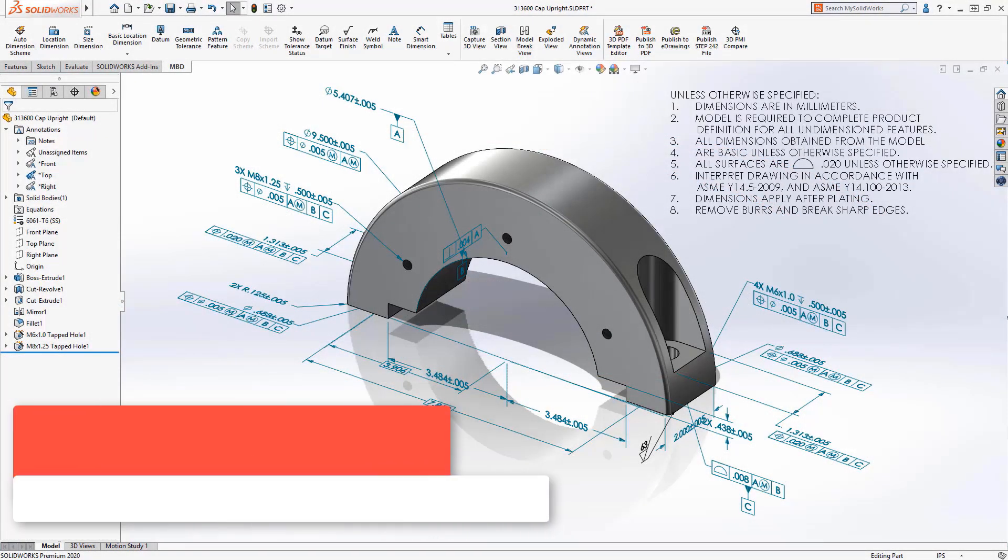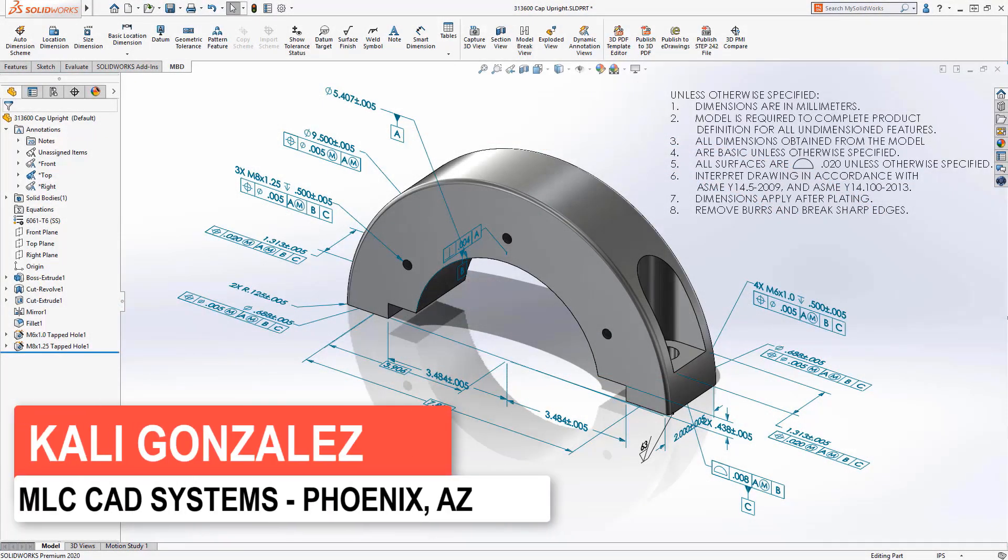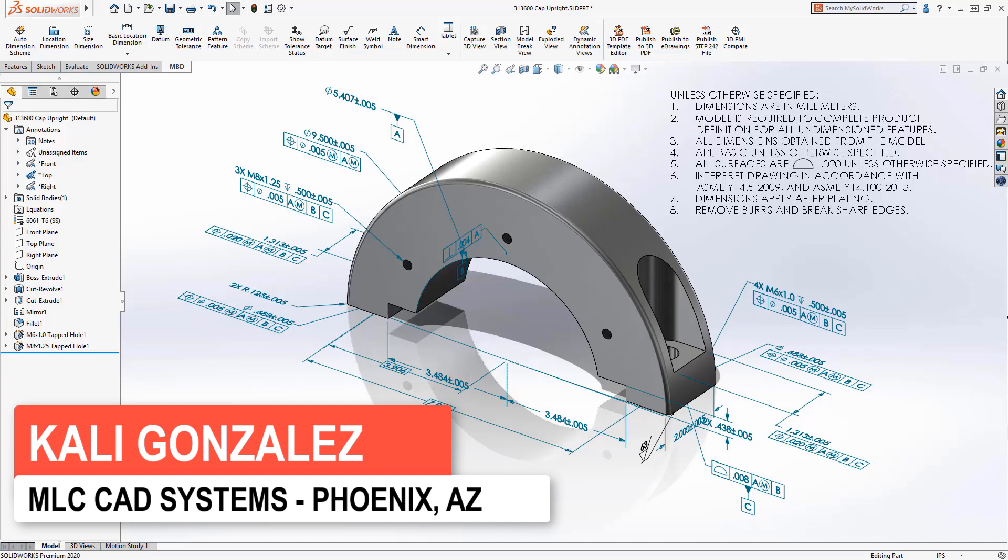This is Kayleigh Gonzalez. I'm going to cover some of the enhancements for what's new in SOLIDWORKS 2020 with model-based definition.